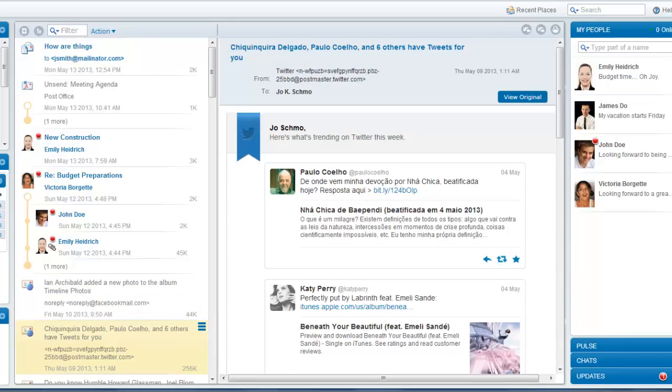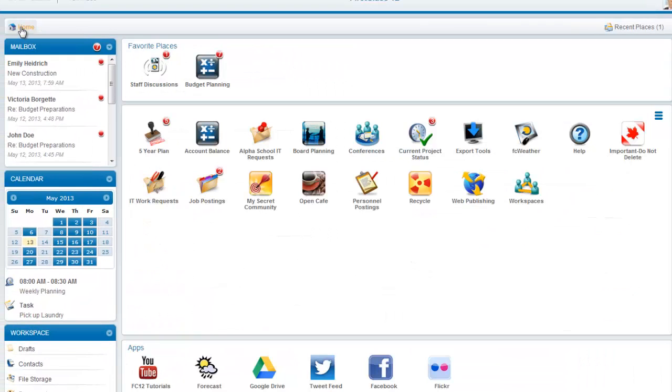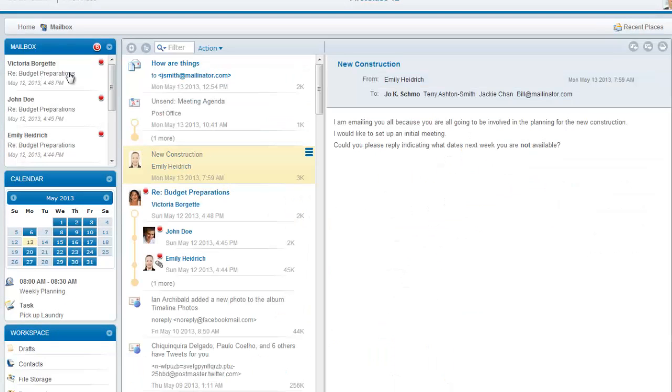If you want to go directly to a specific unread message from your desktop widget, just click on it. It will both open your mailbox and display that particular message.